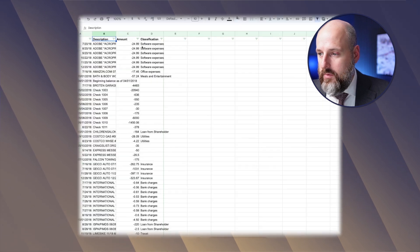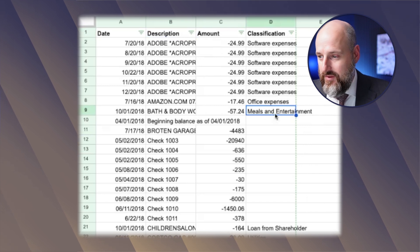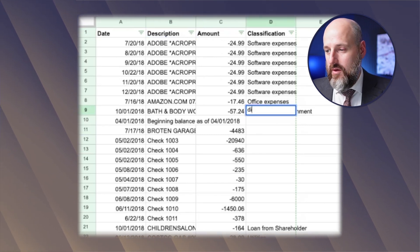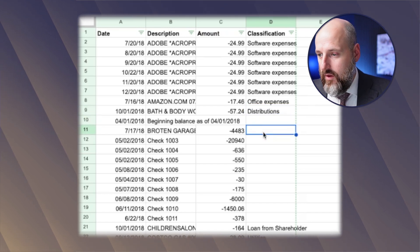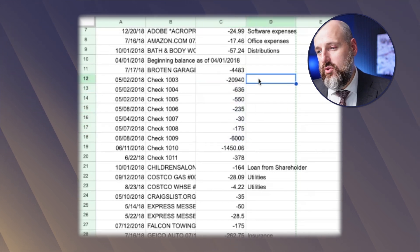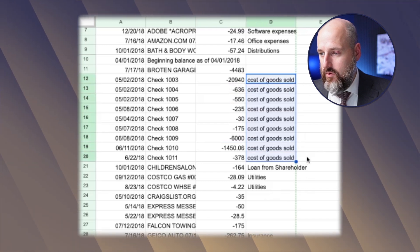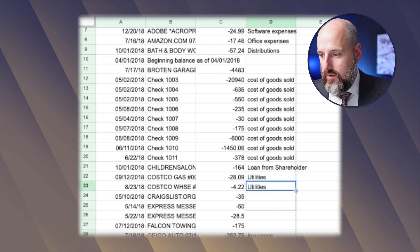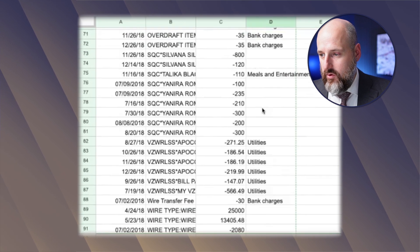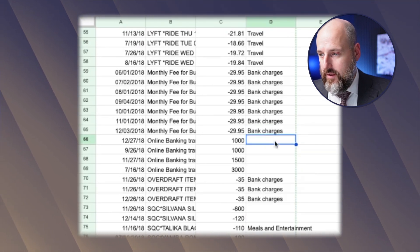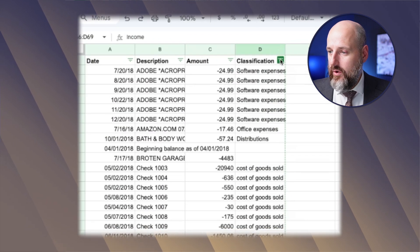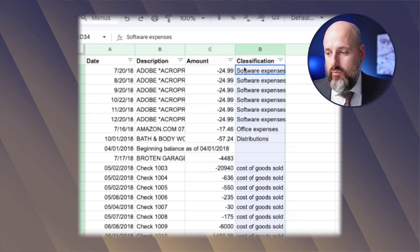We're going to choose a filter, sort it A to Z. So we have Adobe software, Amazon, Office, Bath and Body — I might call that one distributions unless they're running a bath store. Then you're going down through checks — you have to say what the check is, like cost of goods sold. Then a loan from shareholder, utilities, insurance, bank charges, Lyft is all travel, online banking. And if you send this to me, I'm going to have to ask you what this stuff is because you're going to have to tell the accountant anyway.